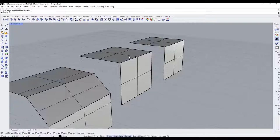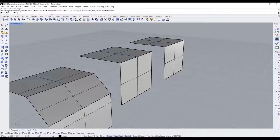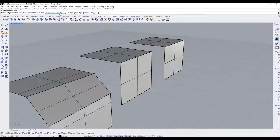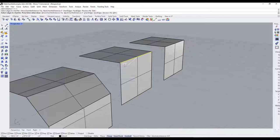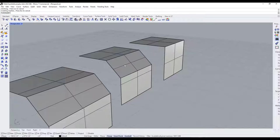You can also set the chamfer distance before you select the edge. Click on the 'next chamfer distance' value and type in a new value. For example, setting it to five feet means the next edge you click will have a chamfer of five feet instead of one foot. Hit Enter and it chamfers that edge across.